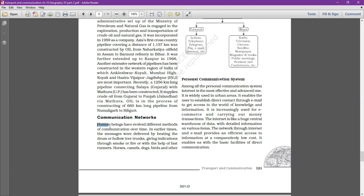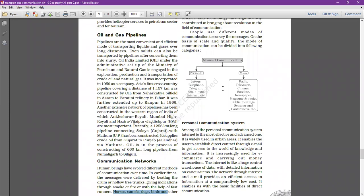Human beings have evolved through different methods of communication over time. In earlier times, messages were delivered by beating drums or hollow tree trunks, giving indications through smoke or fire, or with fast runners. After that, horses, camels, dogs, birds, and other animals were also used to send messages.